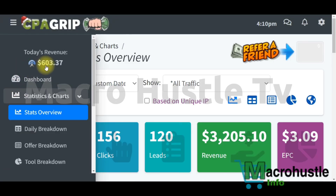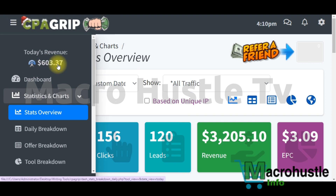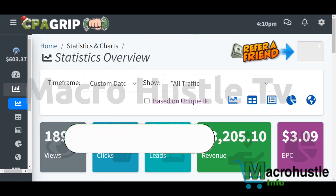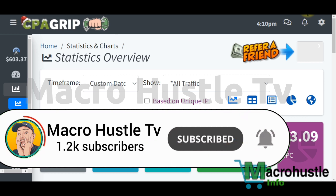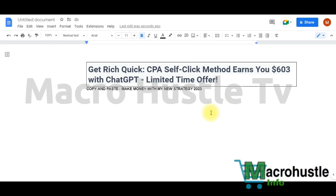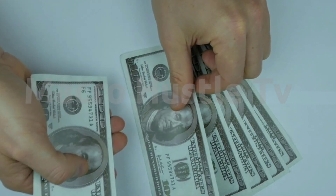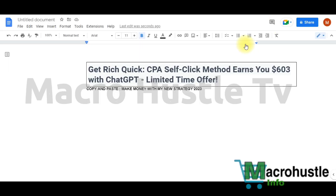As you can see on the screen I have generated $603, and over time I have generated $3,205. This video is about CPA self-clicking methods where you can earn up to $603 with ChatGPT. Stay with me to the end because I'm going to walk you through a simple copy-and-paste process to make money with CPA marketing using a very powerful CPA self-clicking method in 2023.